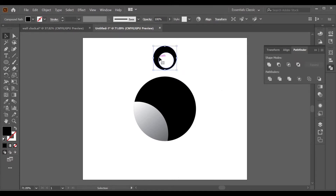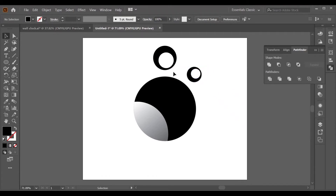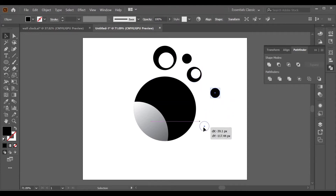Select the object and drag it with the Alt key to copy. Adjust it as needed. Make another proper circle with Alt and Shift, adjust it according to your needs, and get more copies using the Alt key.